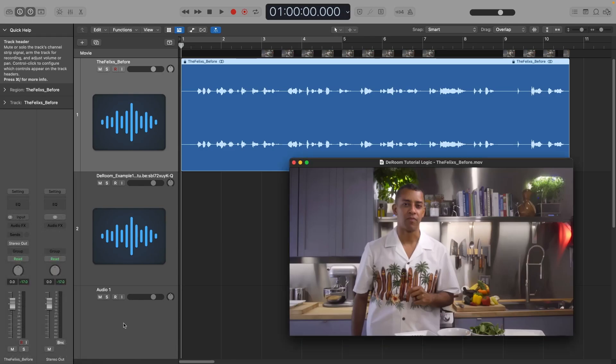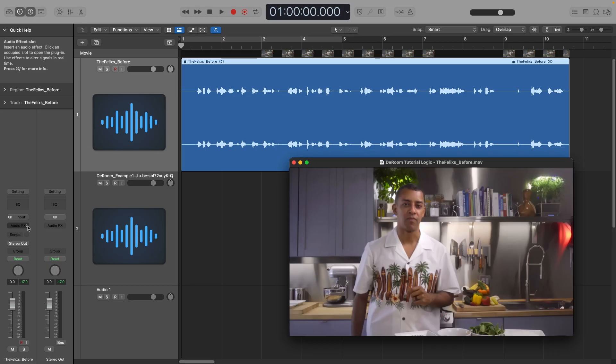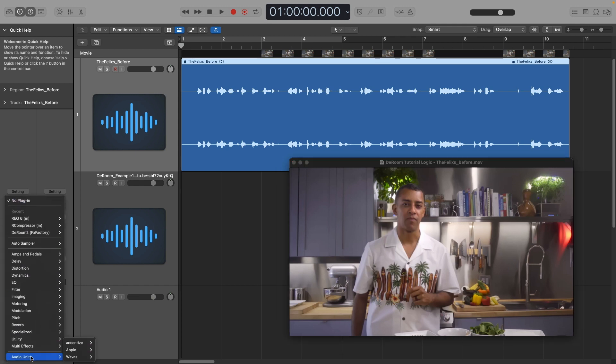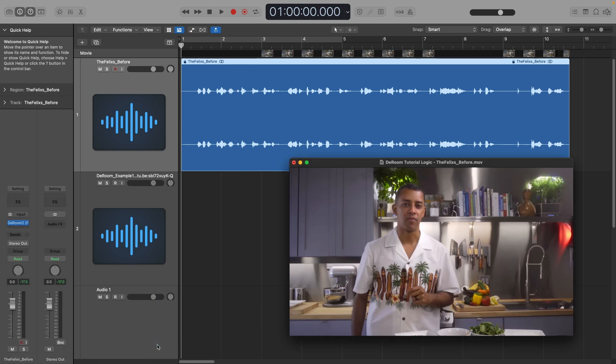I've got a clip that's got a lot of live room echo in it. Risotto is a delectable creamy dish that will blow your mind if cooked properly. This is not acceptable for production, so I need to remove the echo and deaden the room. I'll add D-Room to the clip. Immediately it will sound better. Risotto is a delectable creamy dish that will blow your mind if cooked properly.